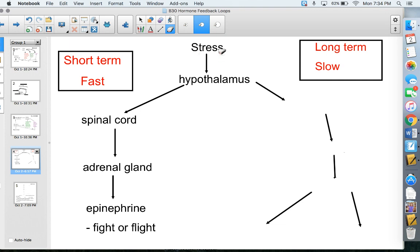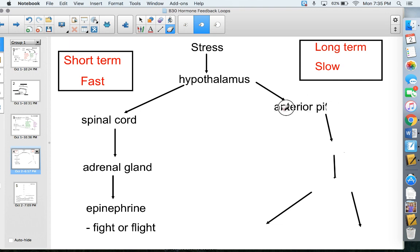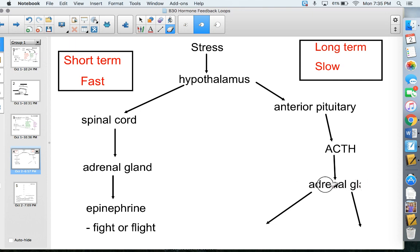For long-term stress, your hypothalamus again interprets the stress and signals the anterior pituitary gland. The anterior pituitary releases ACTH — adrenocorticotropic hormone — which stimulates the adrenocortex, part of the adrenal gland. You don't need to differentiate between the parts of the adrenal gland; just know it stimulates the adrenal gland to release our long-term stress hormones.